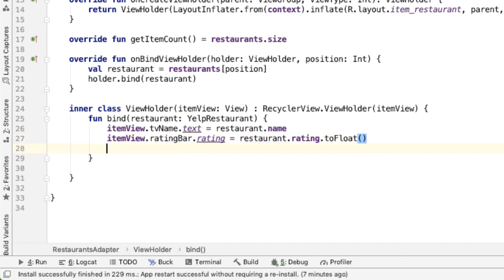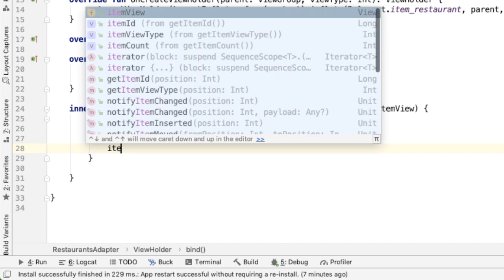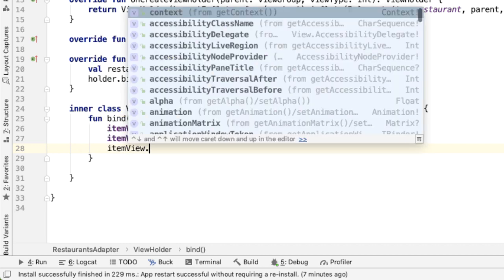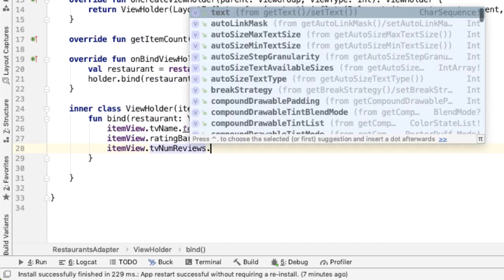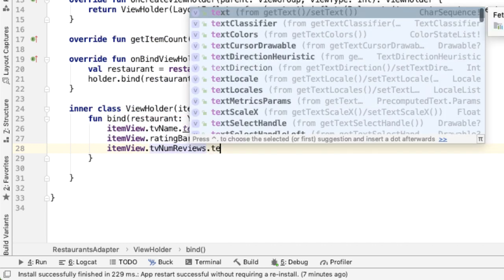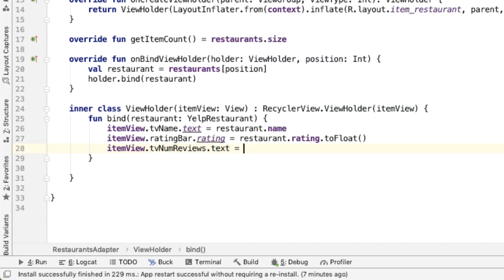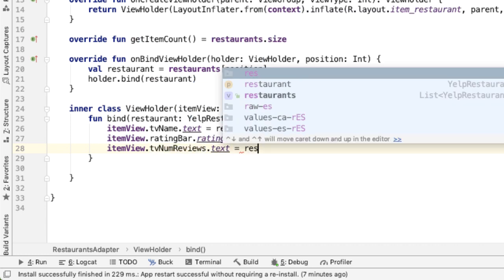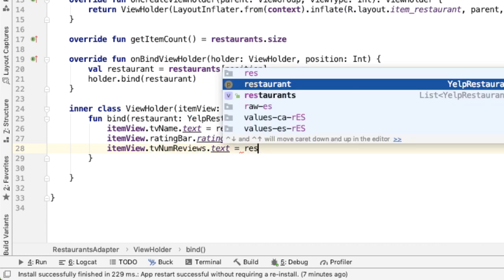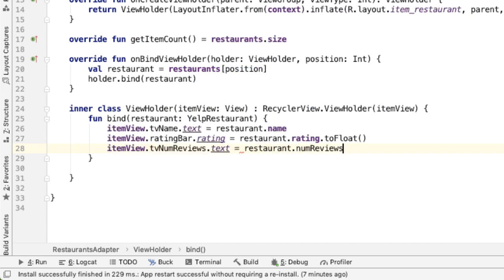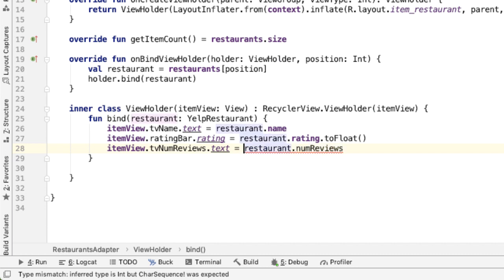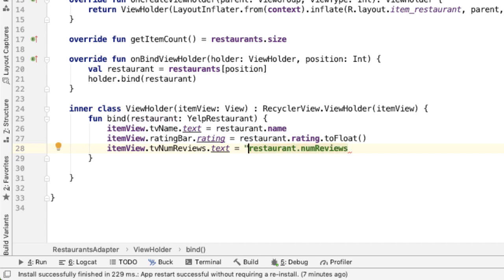Next to the rating bar is the number of reviews. We gave that an ID of TV number of views, and we'll set the text attribute of that to be restaurant.numberOfViews. And we actually want this to be in a string, so we'll format this.